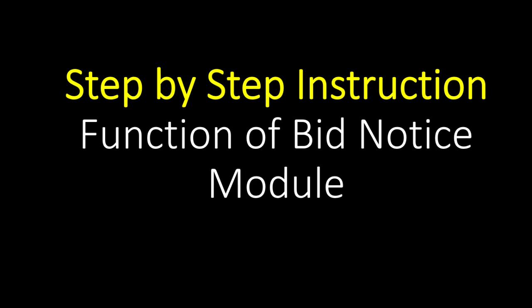Procuring entity users can have access to create bid notices for the different methods of procurement and upload bid documents, including plans and drawings, set up schedule of activities, and submission checklist-questionnaire as per notice.